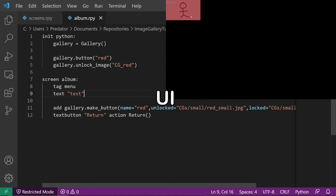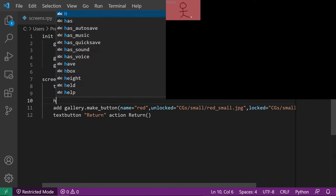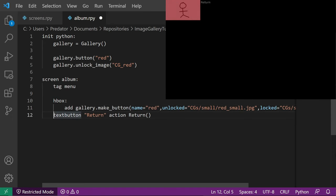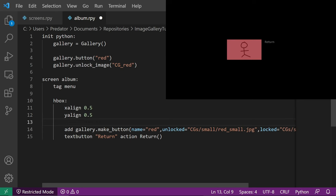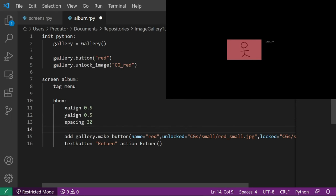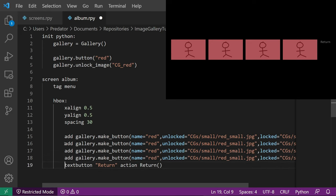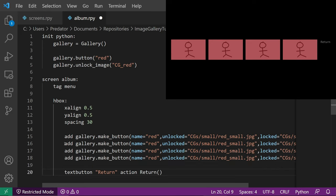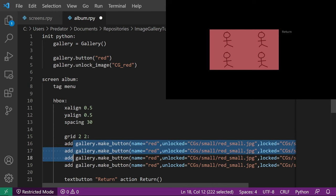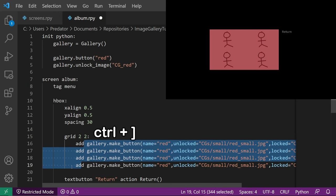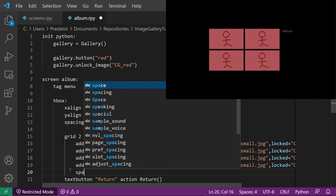Let's do a bit of UI next. Let's create a horizontal box to separate the thumbnail and the return button horizontally, align it to the center, and add a spacing of 30 between the two items. Let's copy-paste the gallery button so that we'll have four buttons, and put them inside a grid with two rows and two columns. Let's add a spacing of 15.